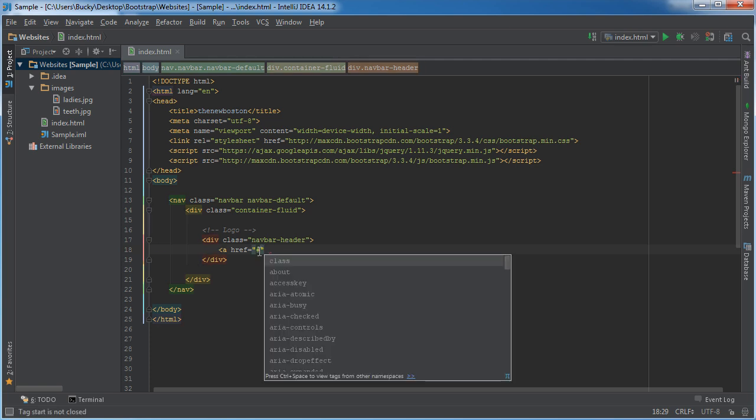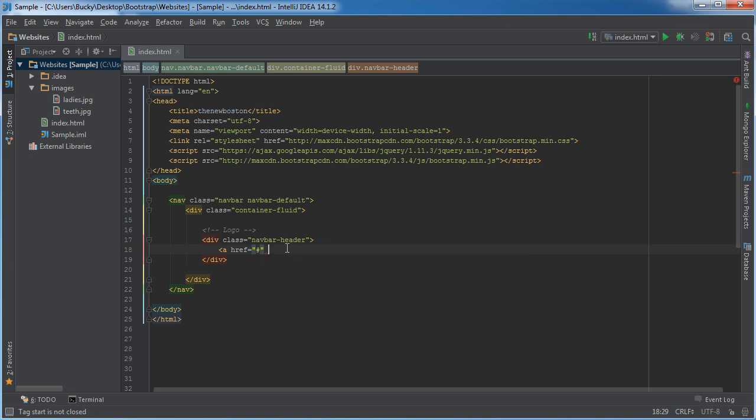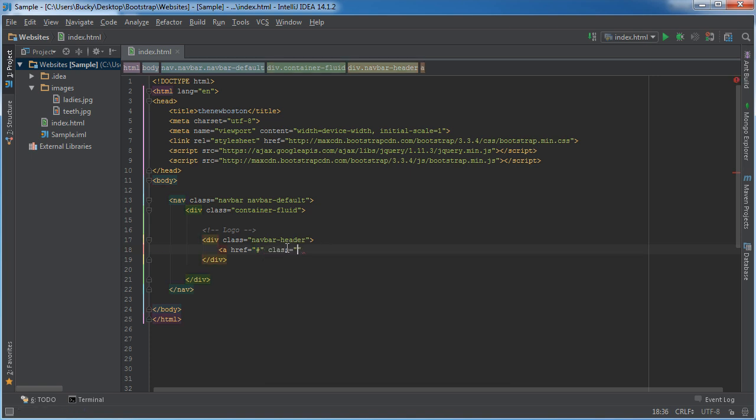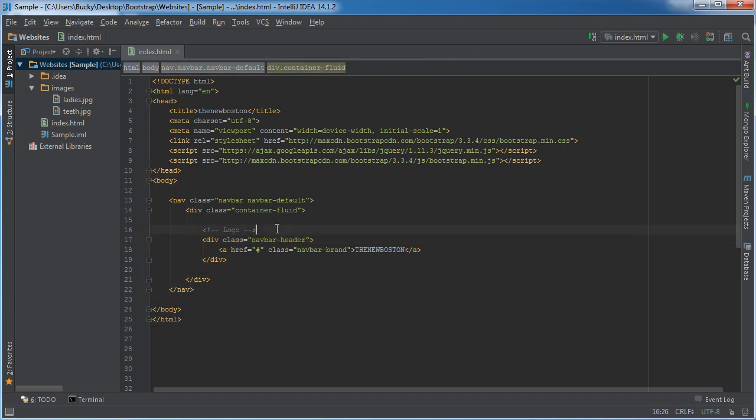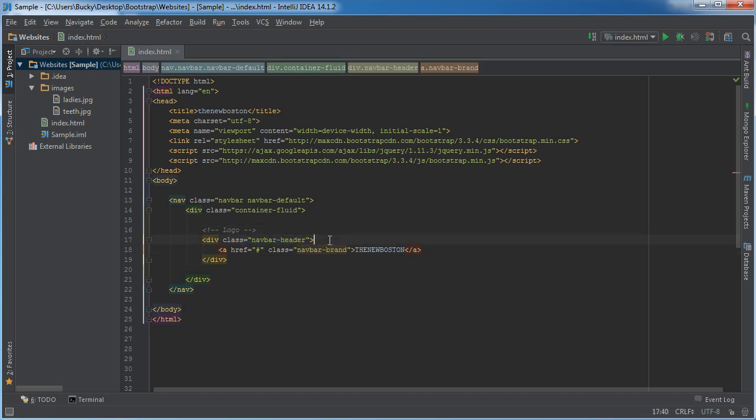So you could link it to like the home page or something but I'm just going to have a dead link for right now. And the class for this is navbar brand. And I would just say, I don't know, the new Boston all in caps. So again, this lets Bootstrap know that it's not part of the main, it's not like a regular generic menu item, it's something special, the header. And this right here gives it the styling. So the styling is going to make it stand out. It gives it like a little bold and I think it changes the color slightly. So there you go. This is an optional logo.